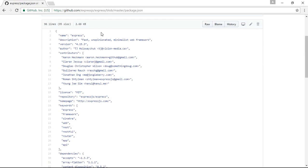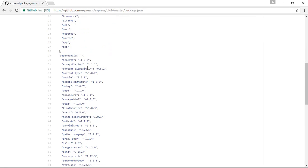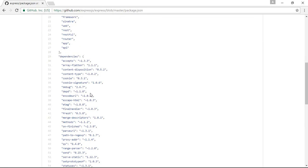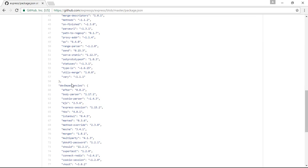It is a JSON file which contains key-value pairs. Inside the key-value pairs, we get information about the package — like the name of the package, the description of the package, and the version of the package. The two most important fields we are interested in are the dependencies key and the devDependencies key.